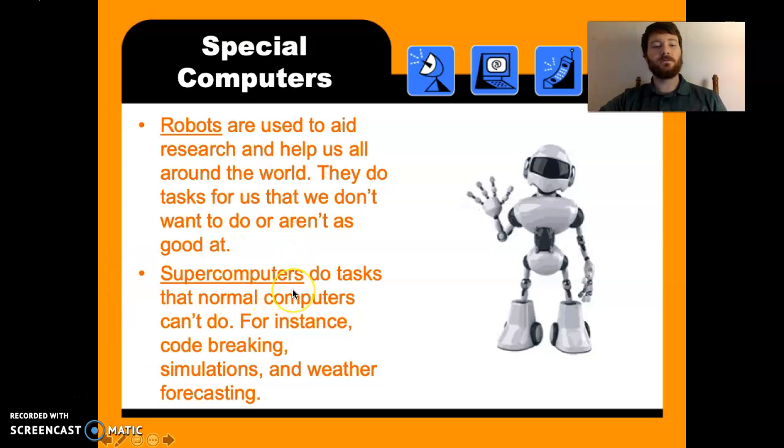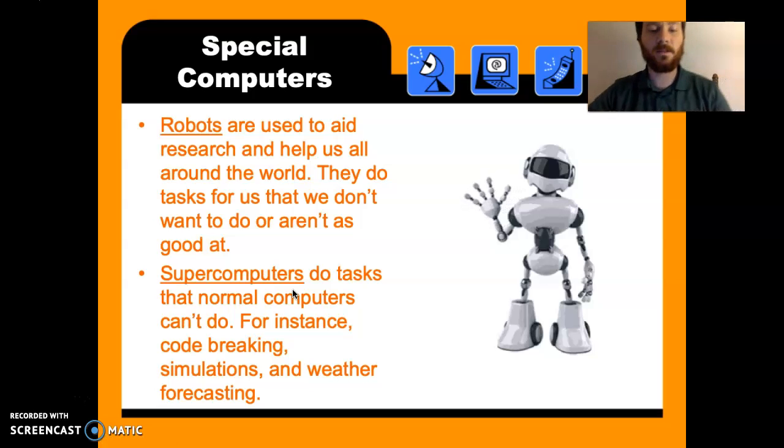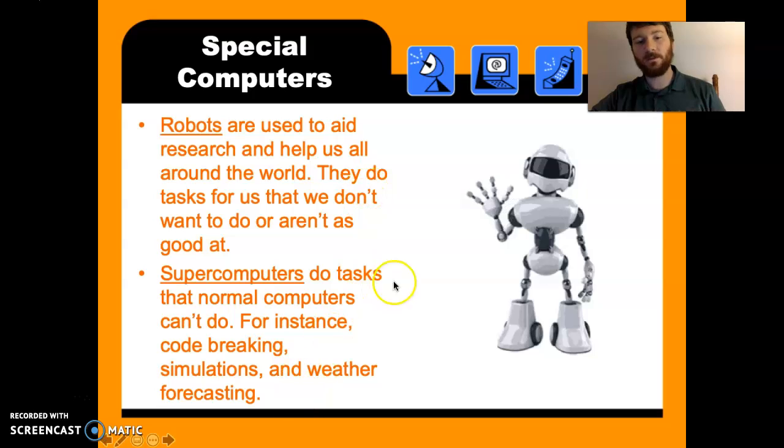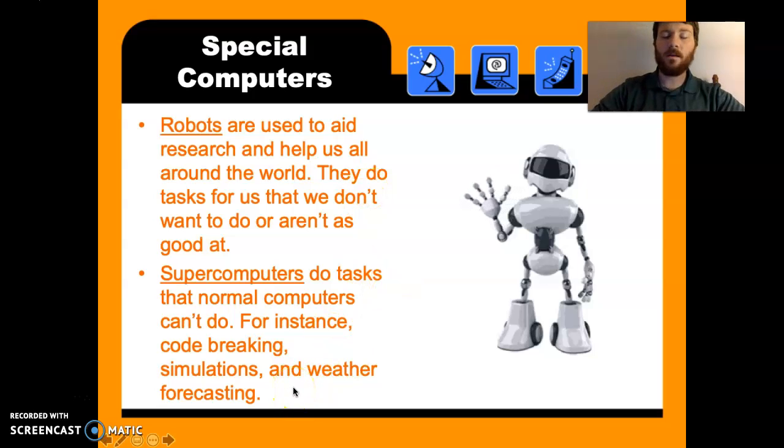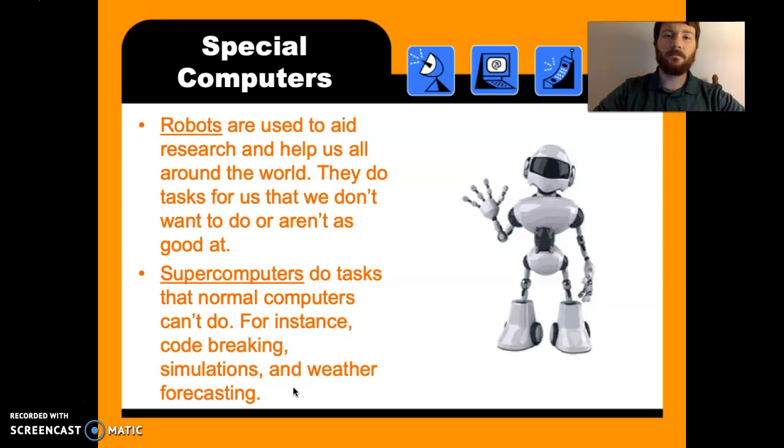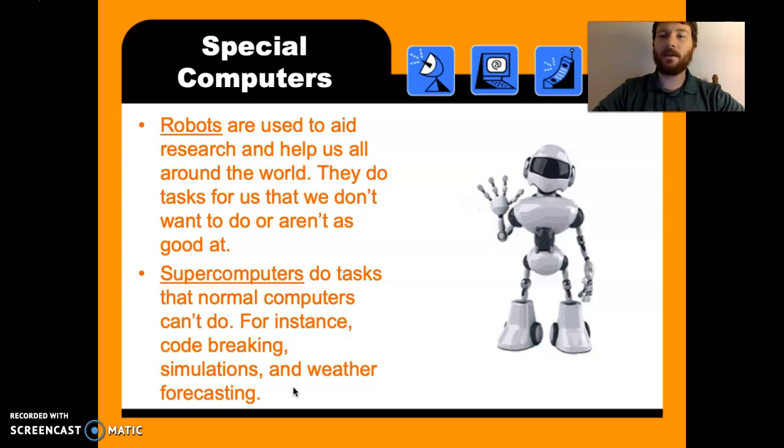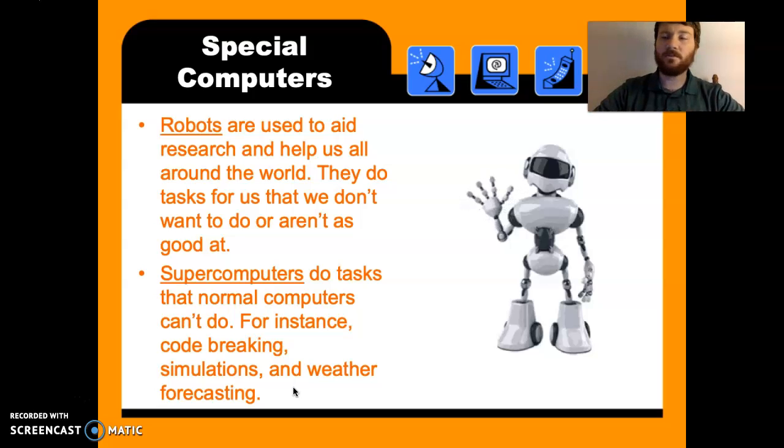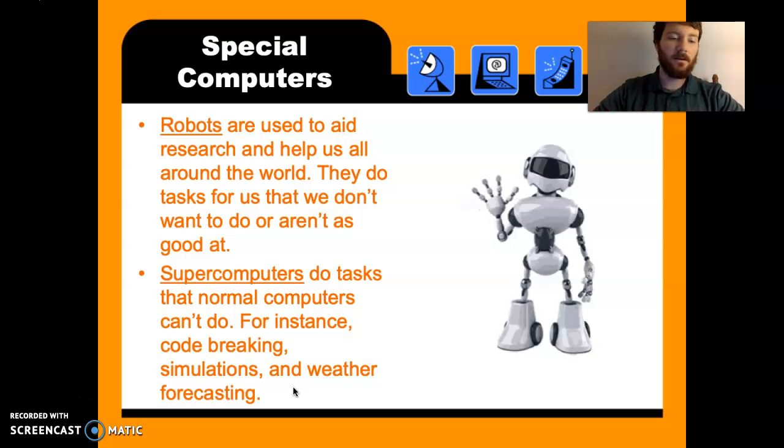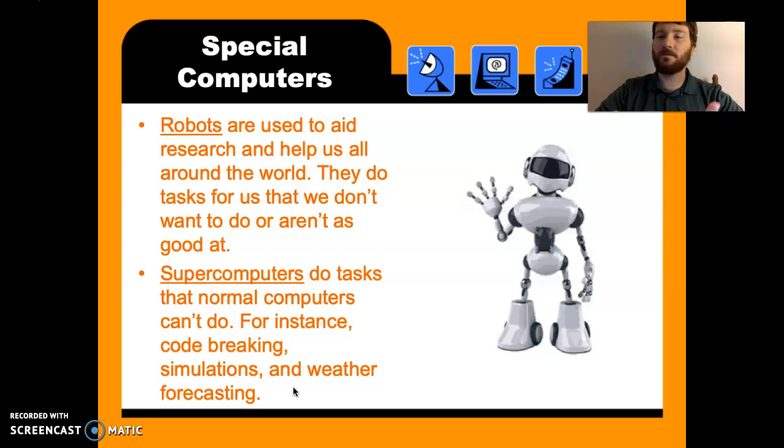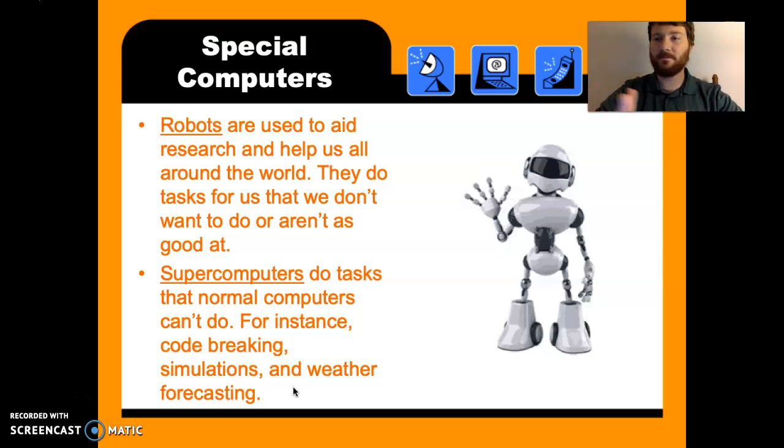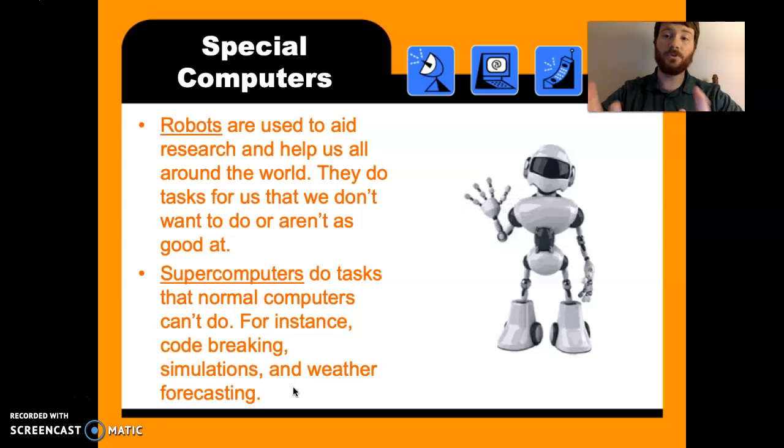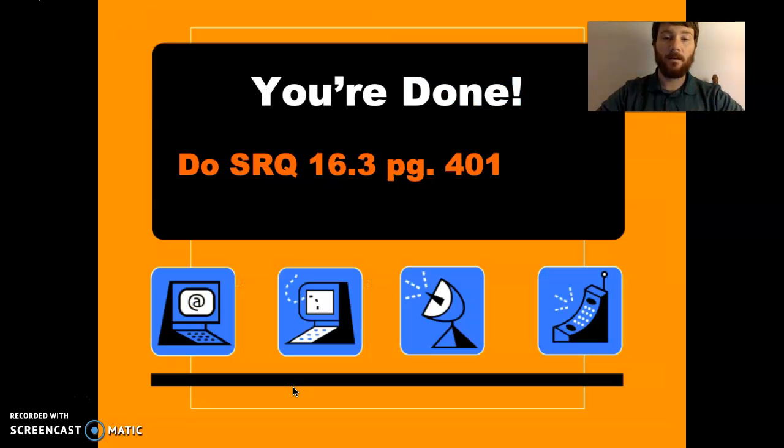Supercomputers do tasks that normal computers can't do like code breaking, simulations, weather forecasting. So let's take weather forecasting, for example. A supercomputer needs to run that because meteorologists can't just use a regular Windows computer to do that kind of stuff. There's such a massive amount of data that goes into weather forecasting, you know, pressures from thousands of different machines and temperatures from thousands of different machines, compiling this data, sorting through the data. This weather forecasting, you need a huge computer to do that. And that's it.